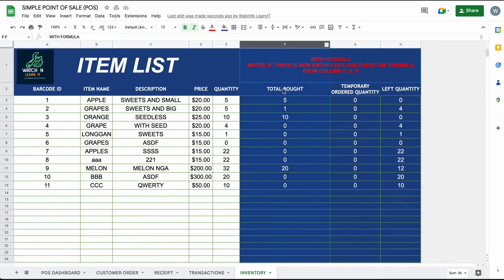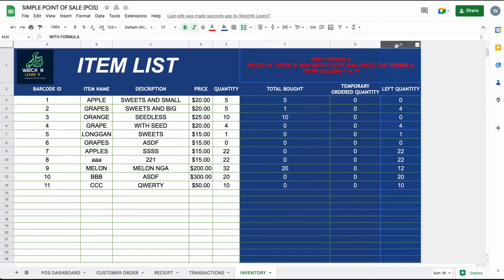Also, on inventory sheet the ordered items will be subtracted in available stocks. Here you can add more stocks and new item.